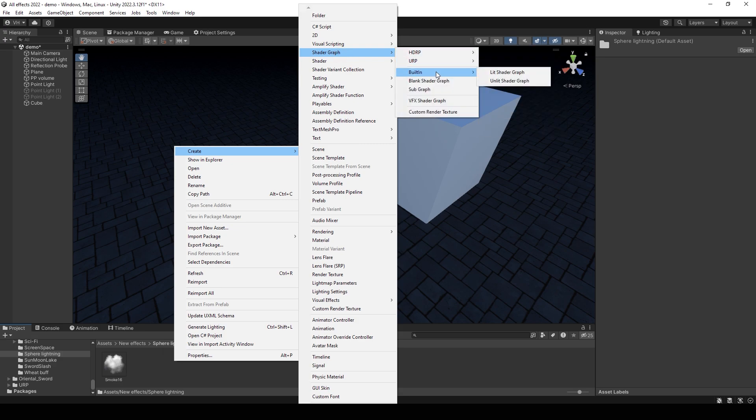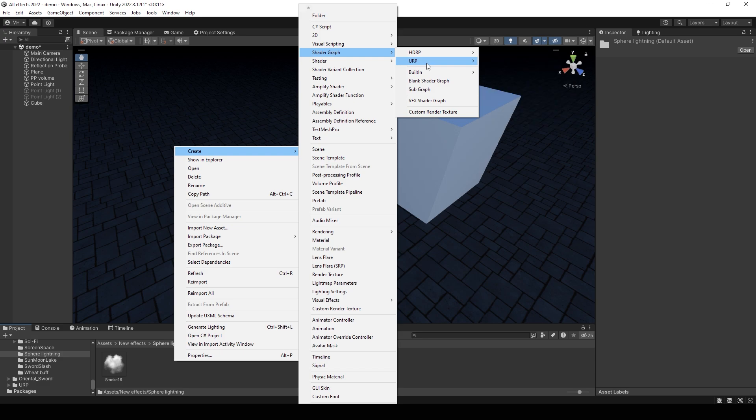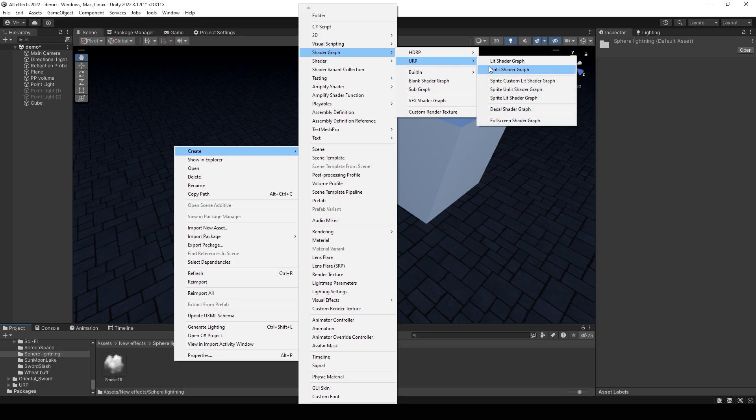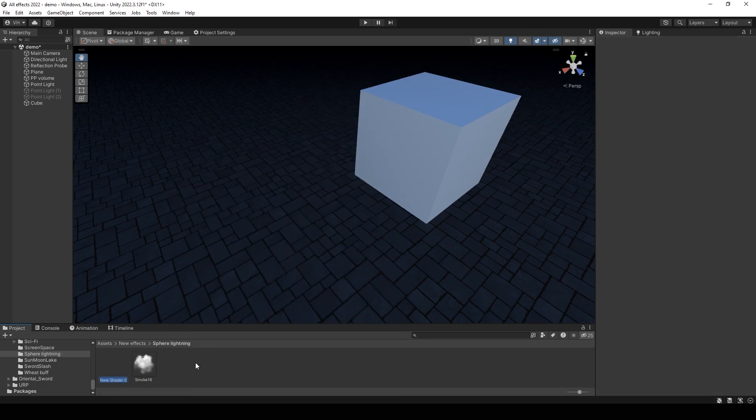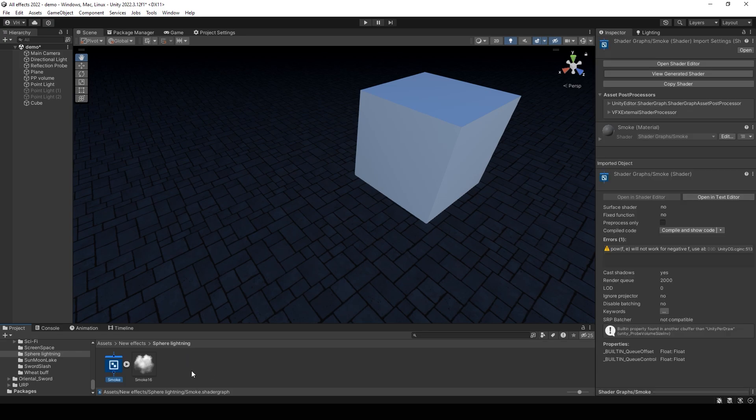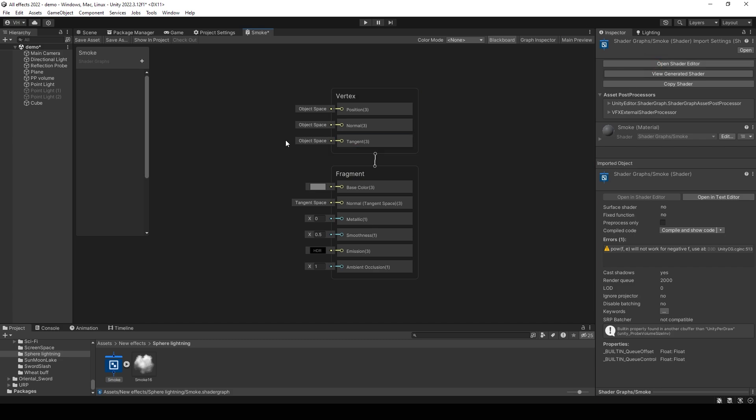In my case I will use built-in lit shader but you can use universal render lit shader graph. You understand it's Unity because a new shader already has a bug. Let's continue. Open the shader.